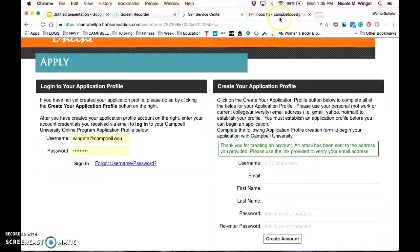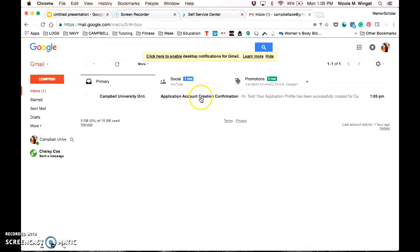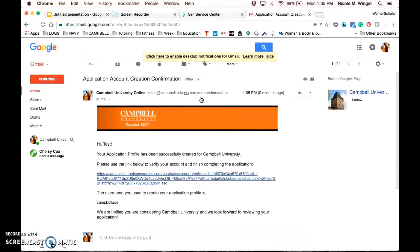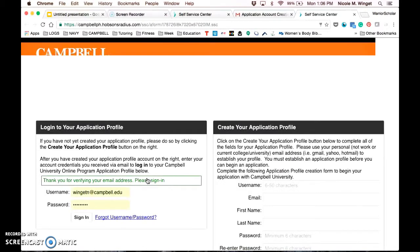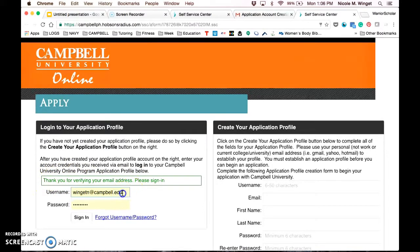You're going to go to the email that you used to set up this account, and you will see an email from Campbell University Online application account creation confirmation. In this email, you need to click on the link in order to confirm your account. You'll know all is well when you see this green box here that says thank you for verifying your email address. Please sign in.